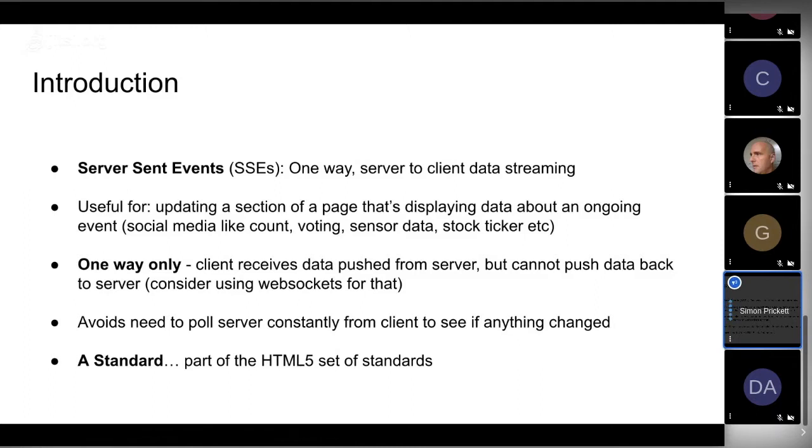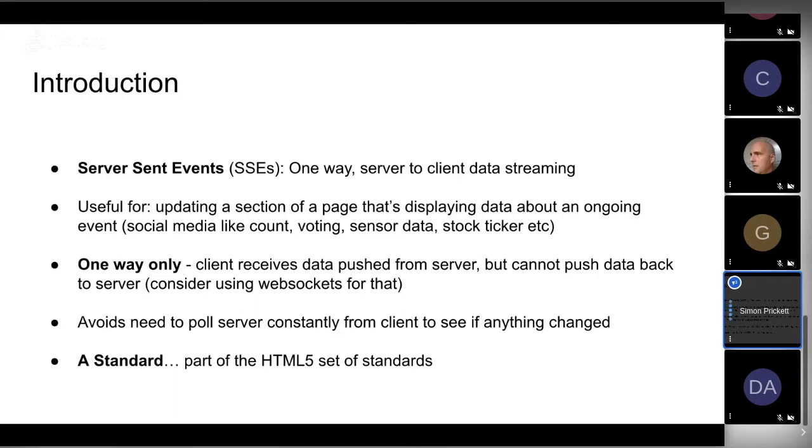Where do Server-Sent Events fit in? They are one-way. Basically, the client says hey, I'm interested in this data stream, and the server says great, I'll send you stuff as it changes. Then the client can't send anything back after that. So it's great for broadcast of things - like those stock ticking values or the number of likes on a social media page. It's not going to be a two-way conversation.